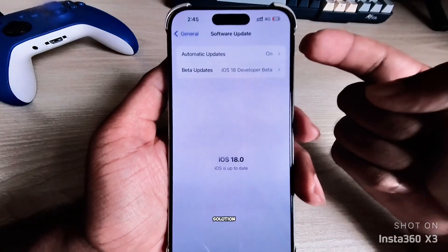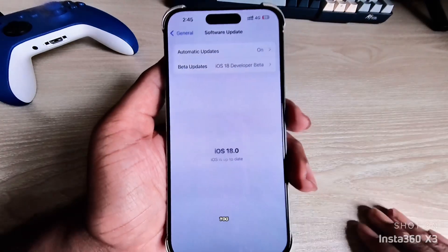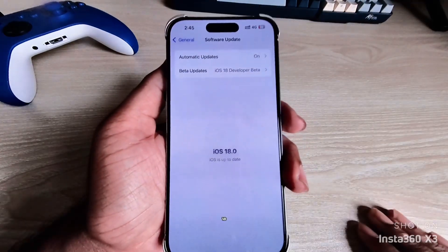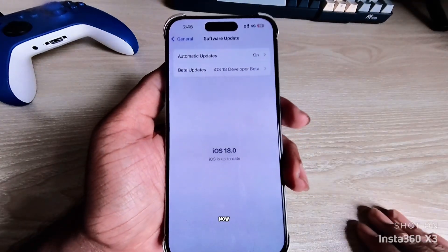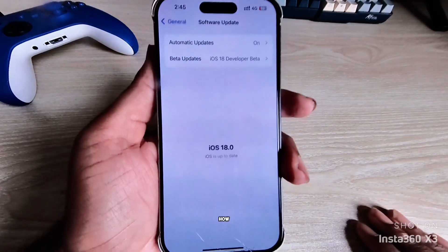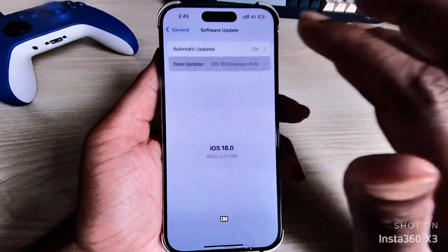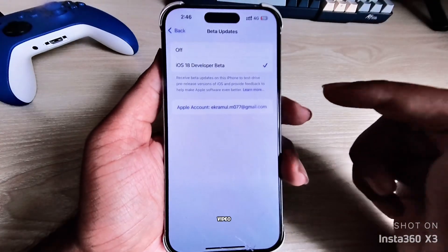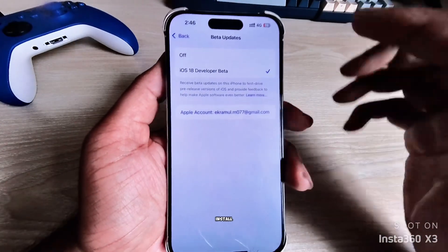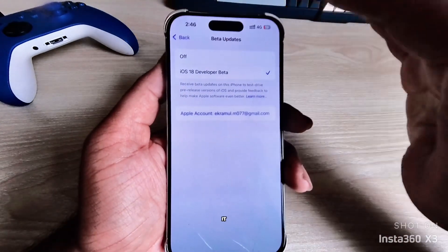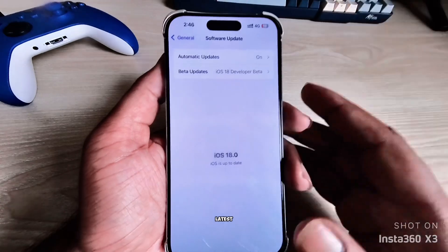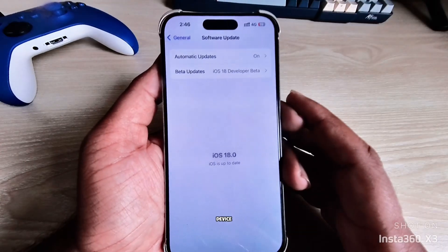Welcome to 5 Minute Solution. iOS 18 is released now. If you don't know how to install it, check the video on how to install and set it up on your latest iPhone device.